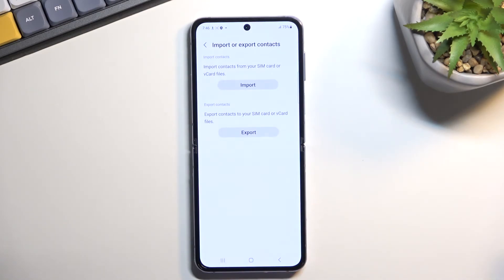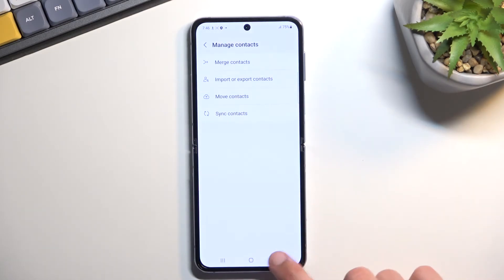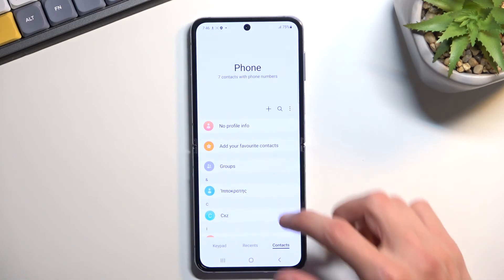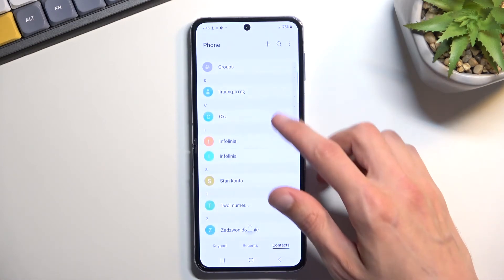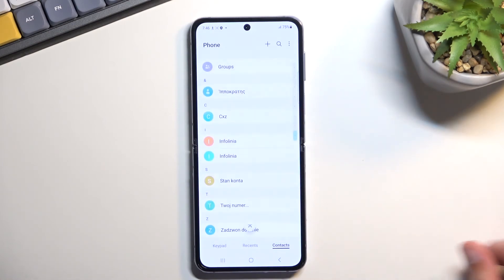Okay and that's it. Contacts have been now imported. Now when we go back we should be able to, there we go, see them right in our list.